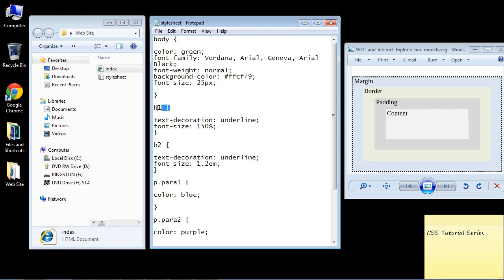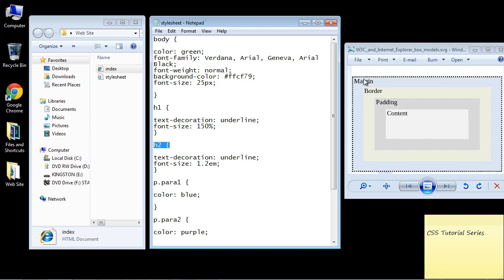It's also important to note that every single element on our web page has these four boxes around it. Now these three are invisible unless we specify them. The padding is invisible, the border is invisible, and the margin is invisible because we haven't specified them yet. But they are there — they're just transparent. Think of it like that. Every single element will have four boxes around it, and the content is the one we're using right now.